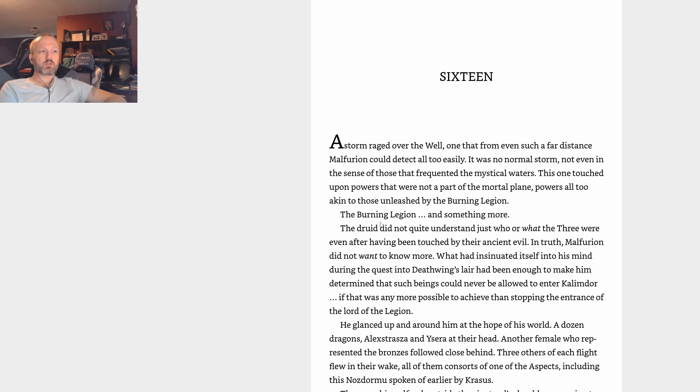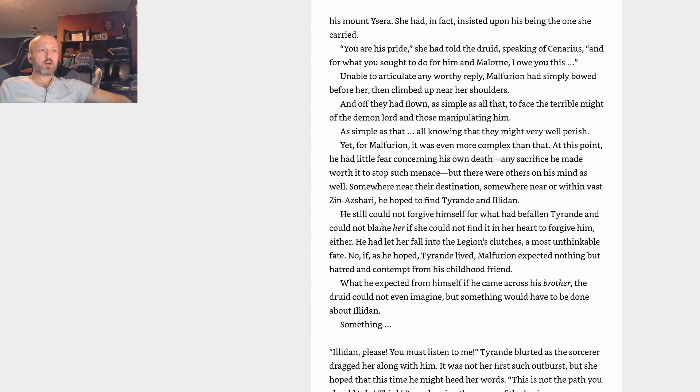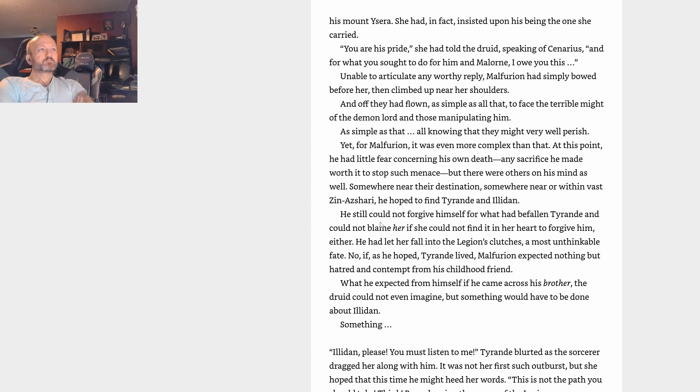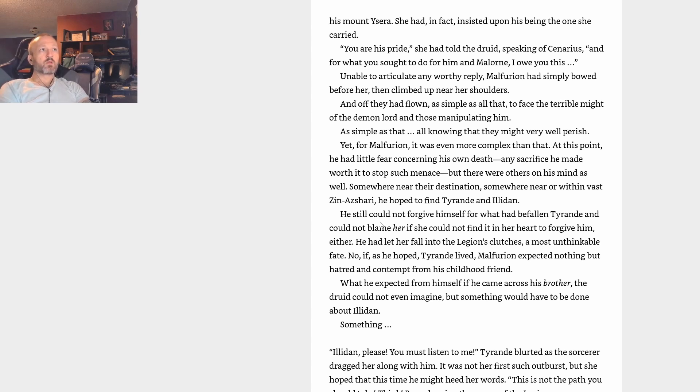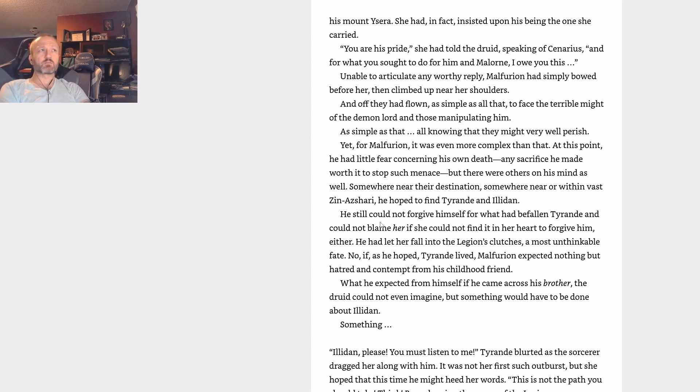The mage himself rode astride the giant red's shoulders, seeming to drink in the wind as they sailed. Knowing him for what he was, Malfurion suspected that Krasus tried to imagine himself as one of the dozen leviathans, his own wings sending him coursing through the heavens. Brox rode the Bronze leader and Rhonin one of Alexstrasza's mates. The red Aspect's senior consort, Tyranastrasz, oversaw the dragon efforts against Archimonde, but the rest were with her. As for Malfurion, the night elf had the honor to have as his mount Ysera. She had in fact insisted upon his being the one she carried.